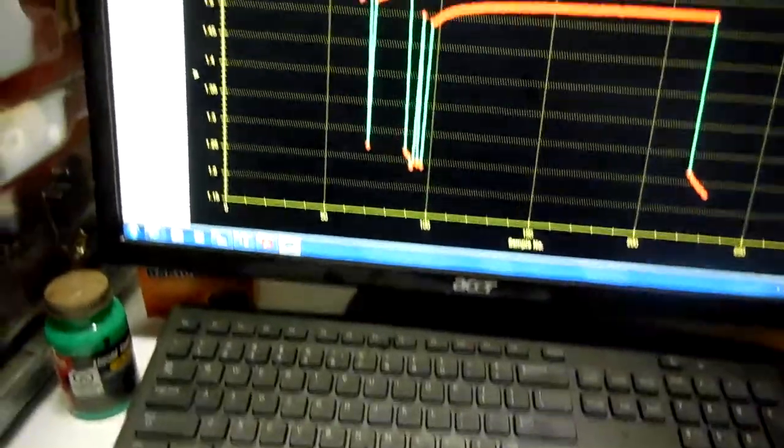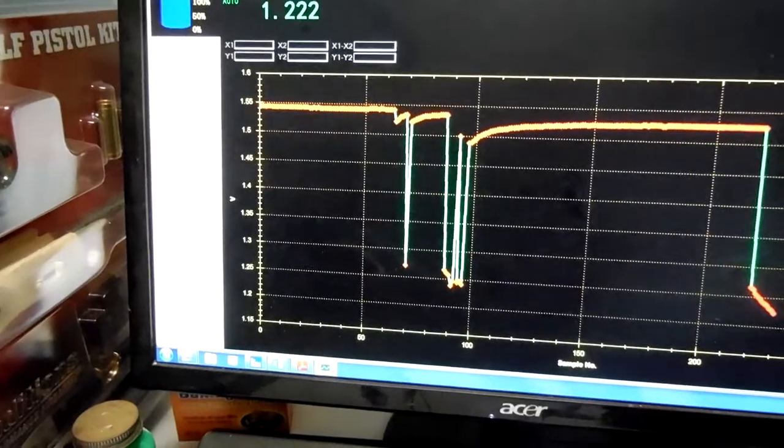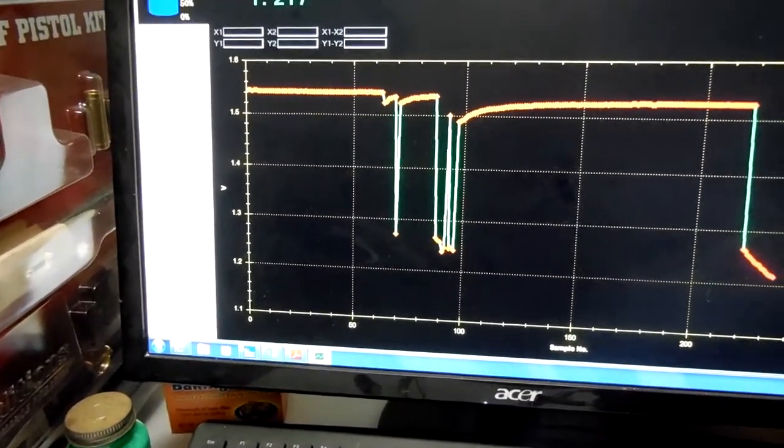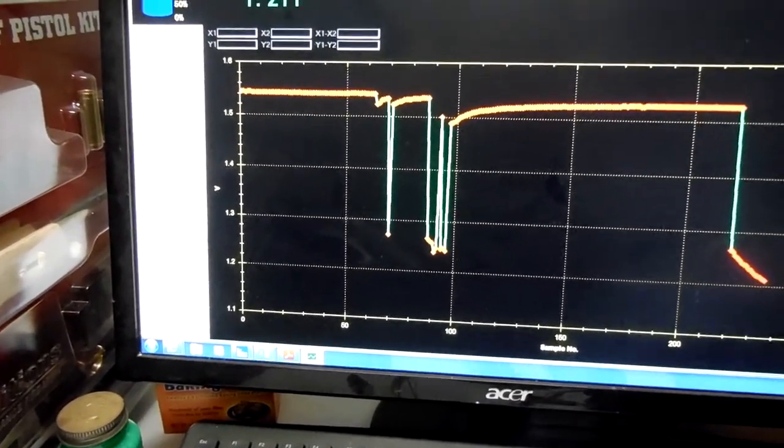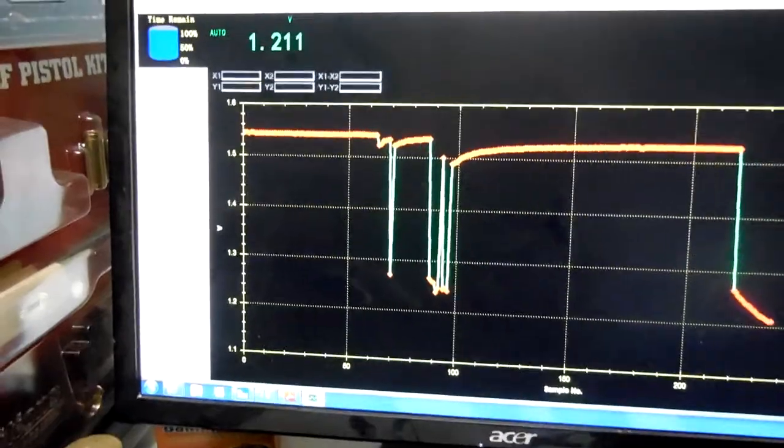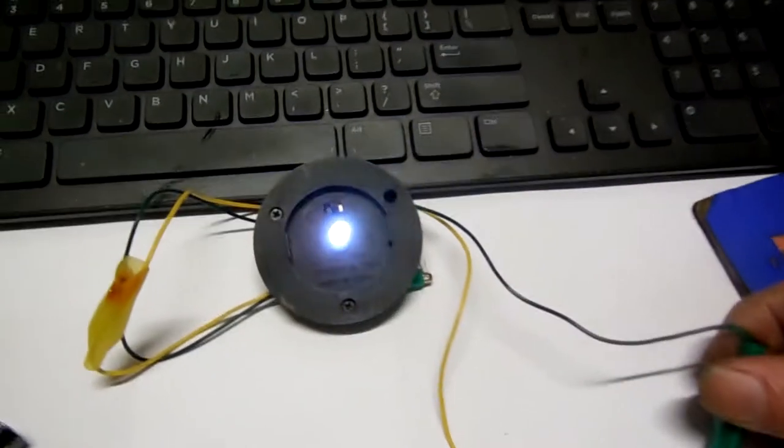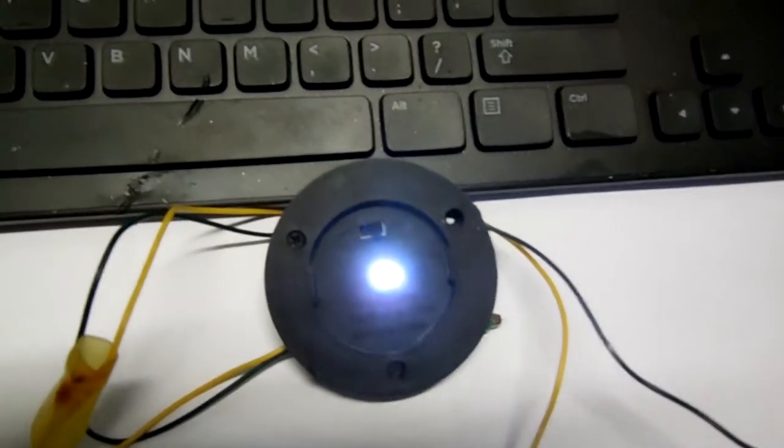And that's pulling that down to 1.2 volts. It's daylight.